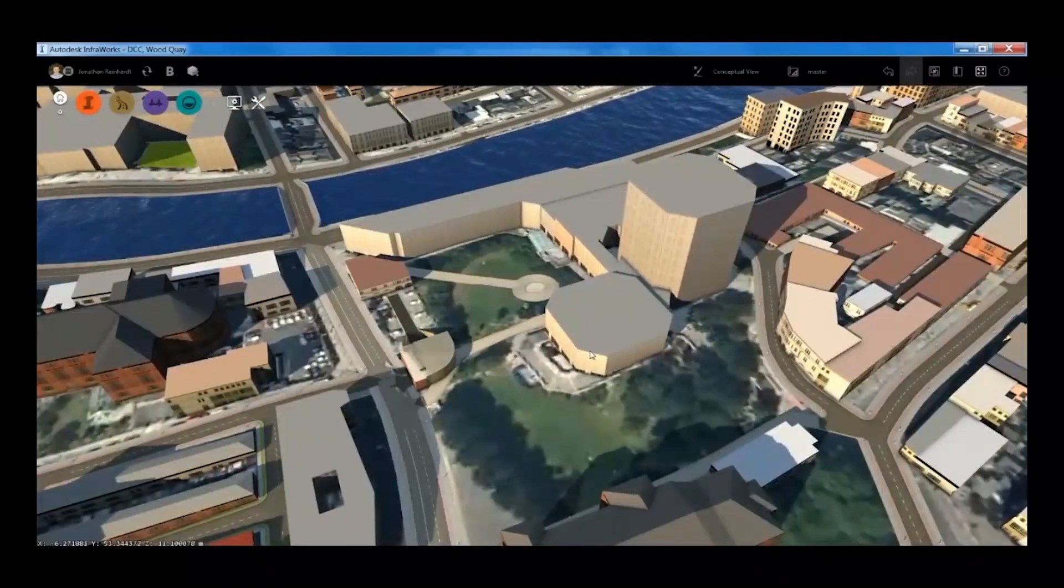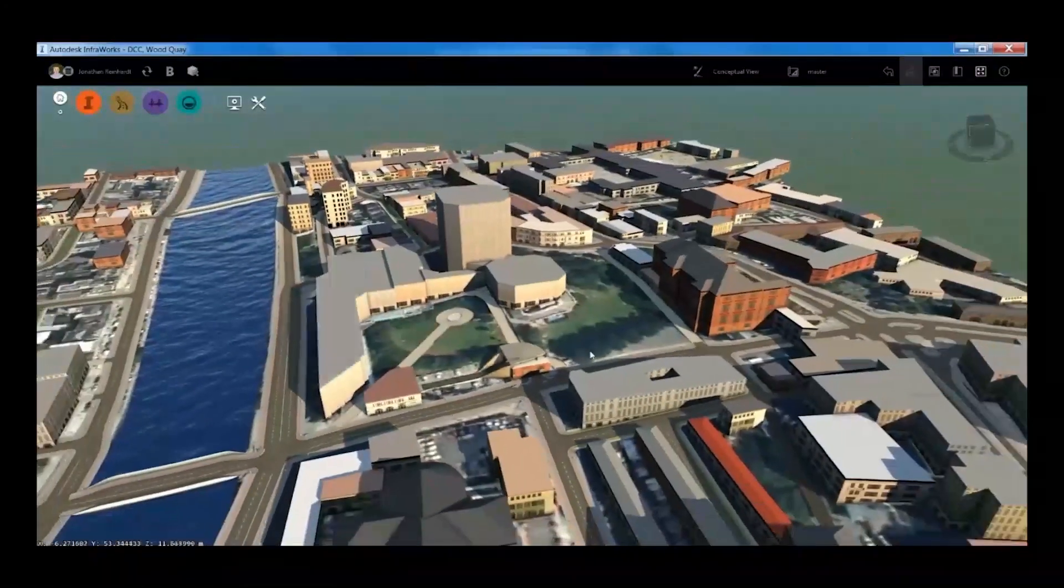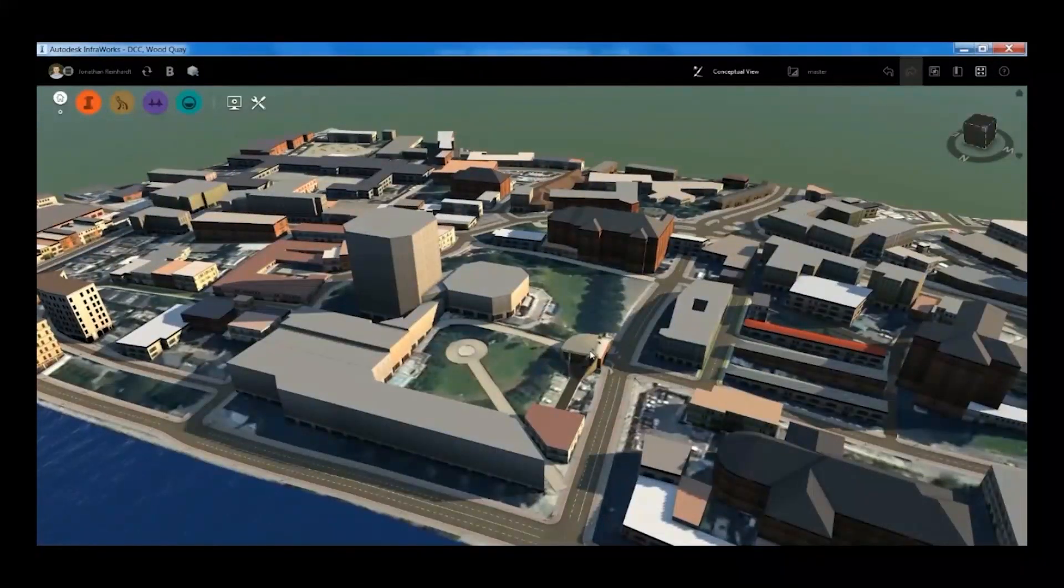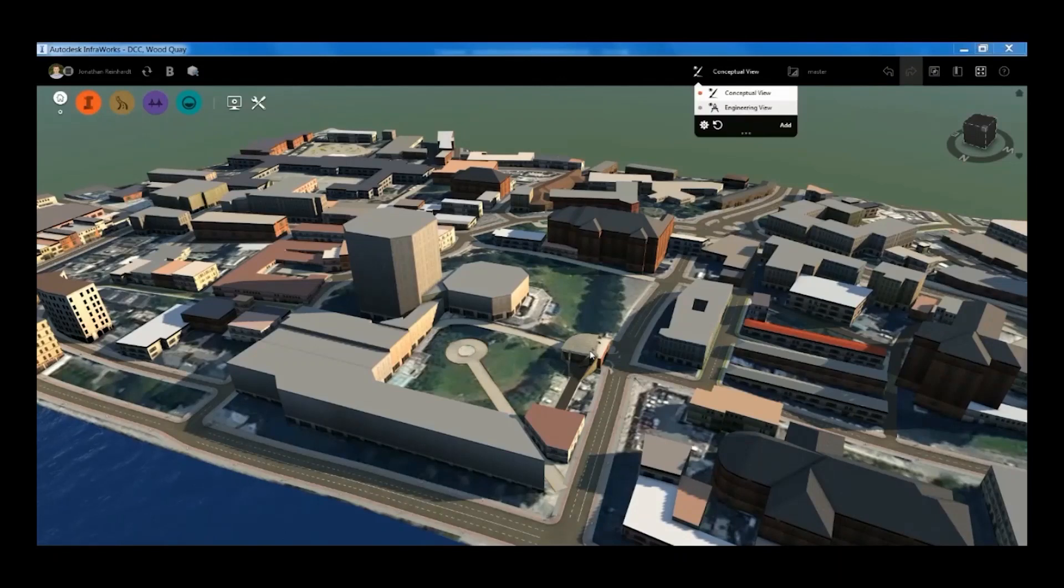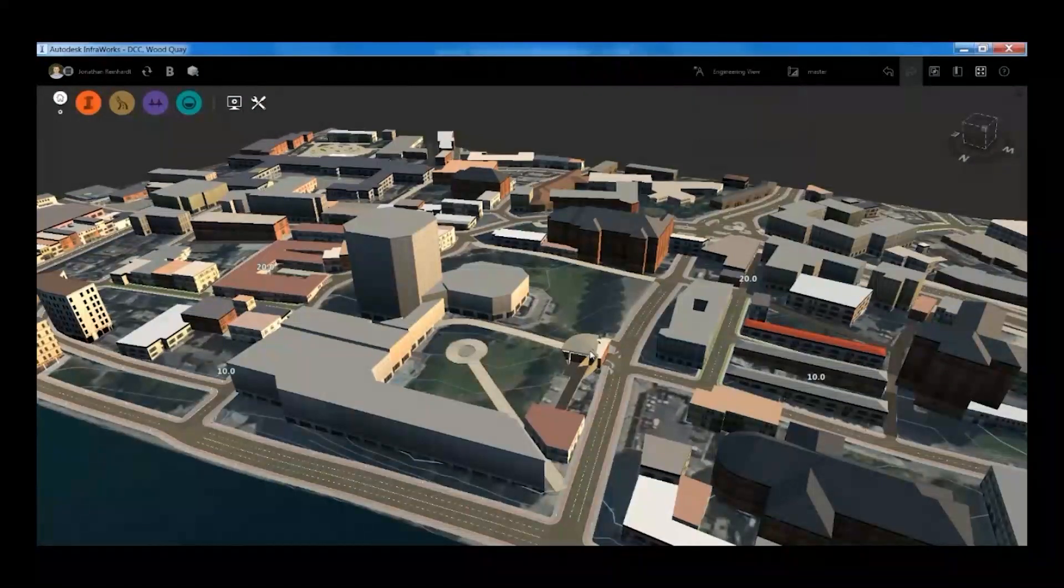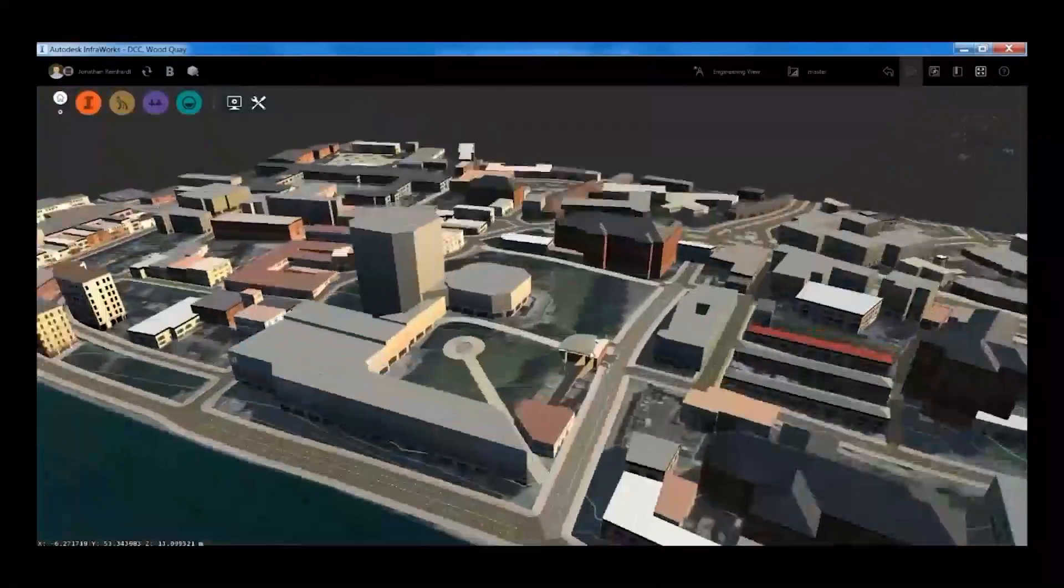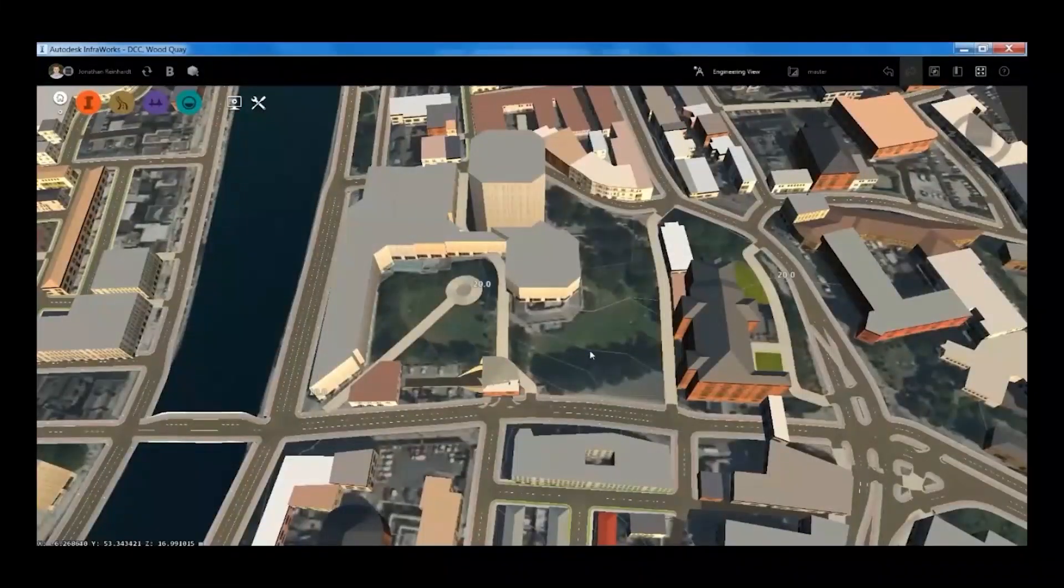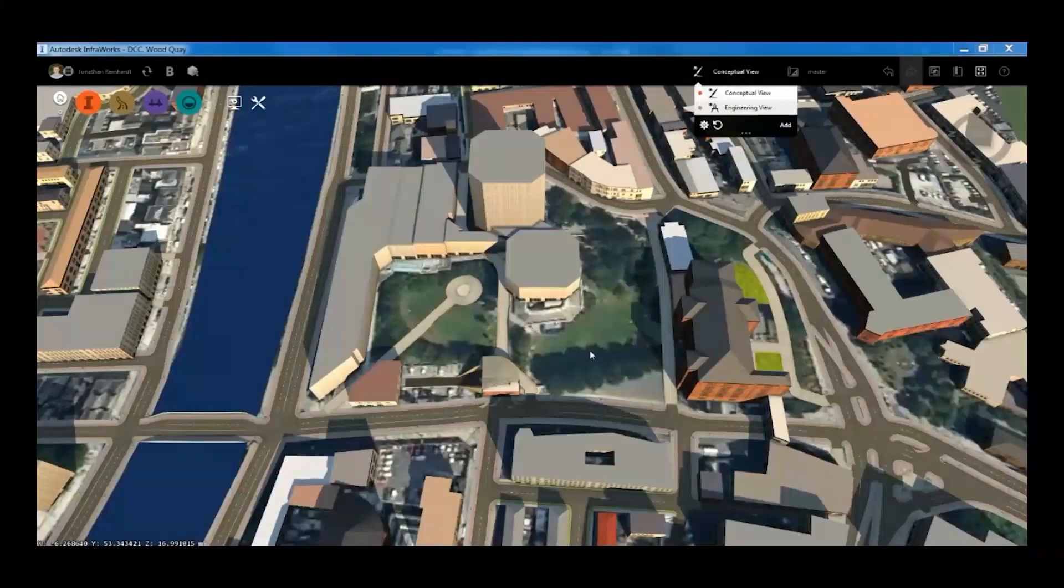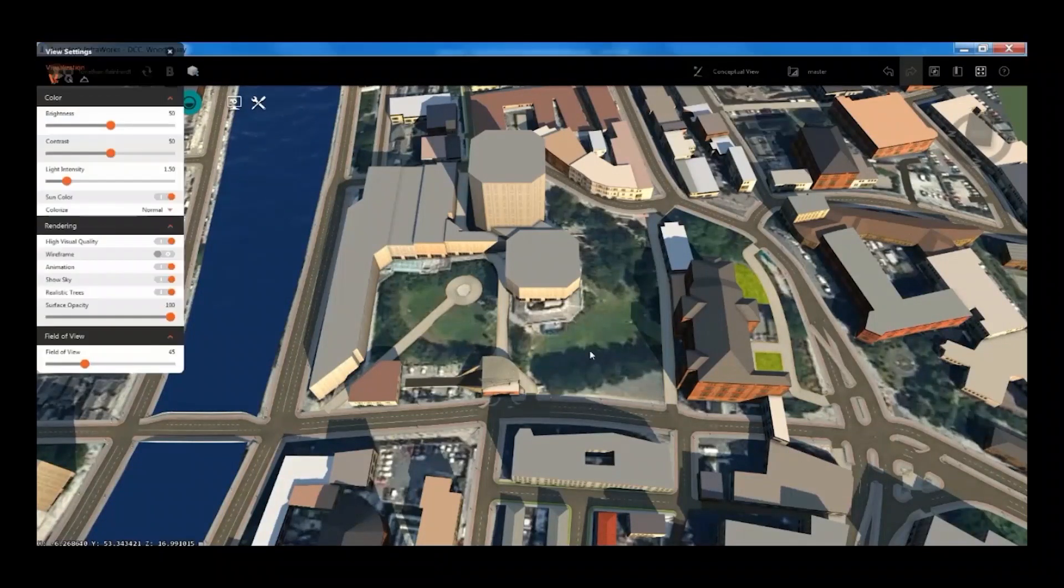Here we have Wood Quay in Dublin, Dublin City Council offices. You can see it's brought in some topography as well—the lay of the land—and it actually has the flow of the river in there. These can be edited within the InfraWorks tool.